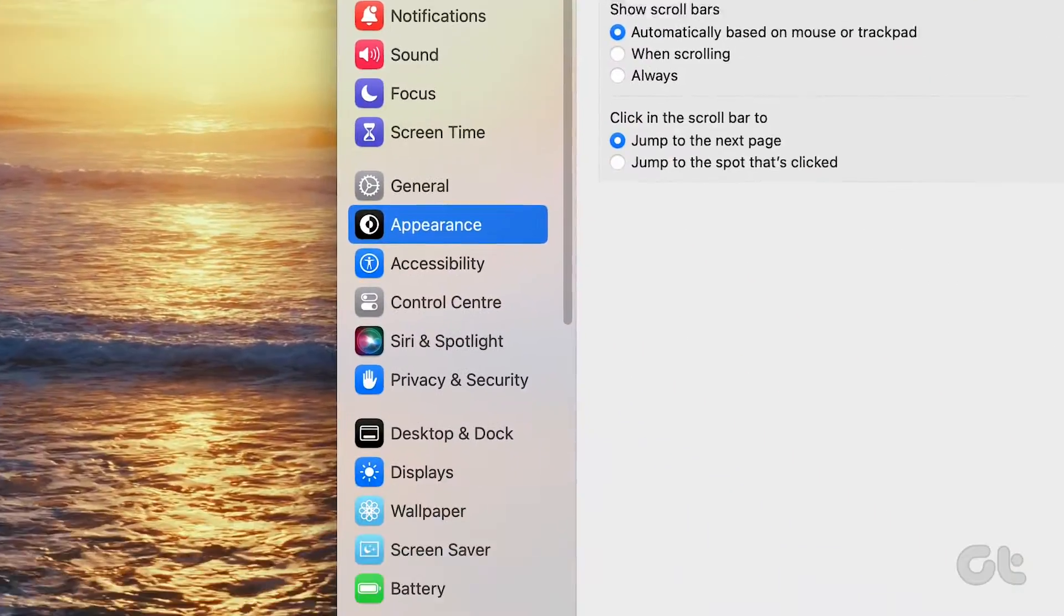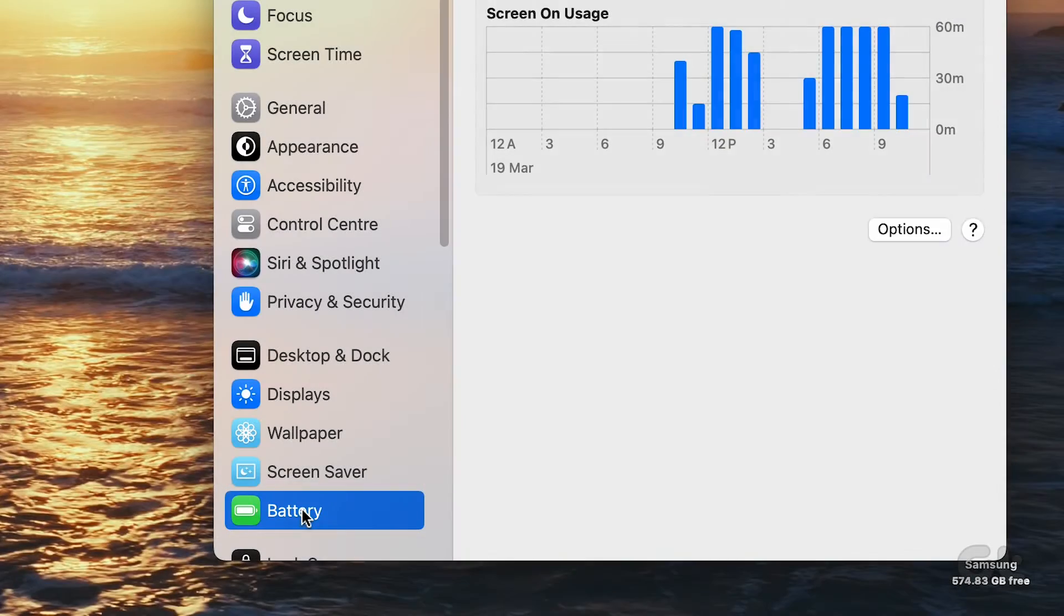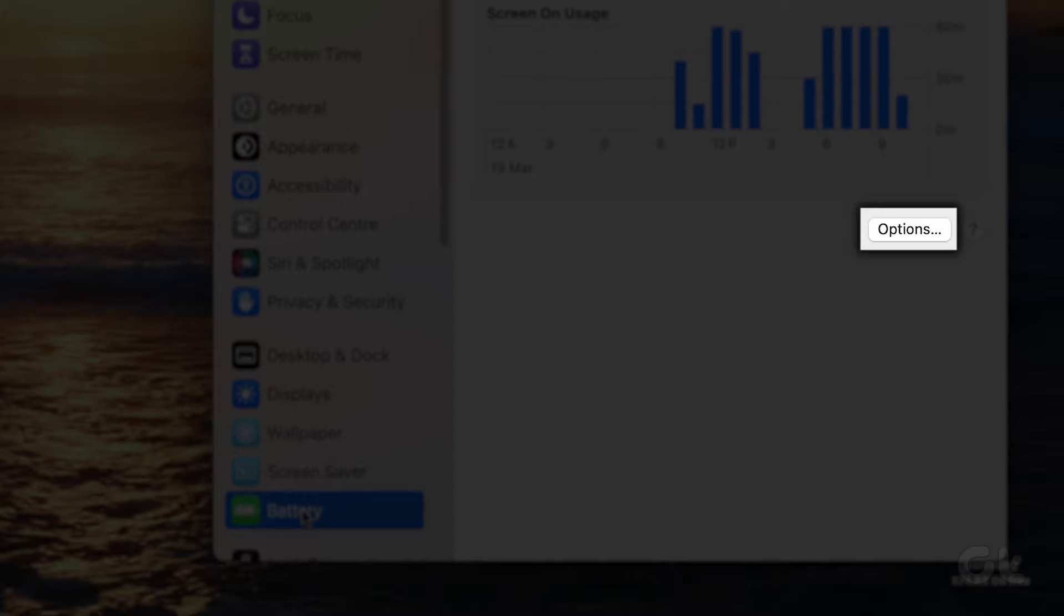Then, navigate to Battery in the left sidebar and click on the Options button at the bottom right corner.